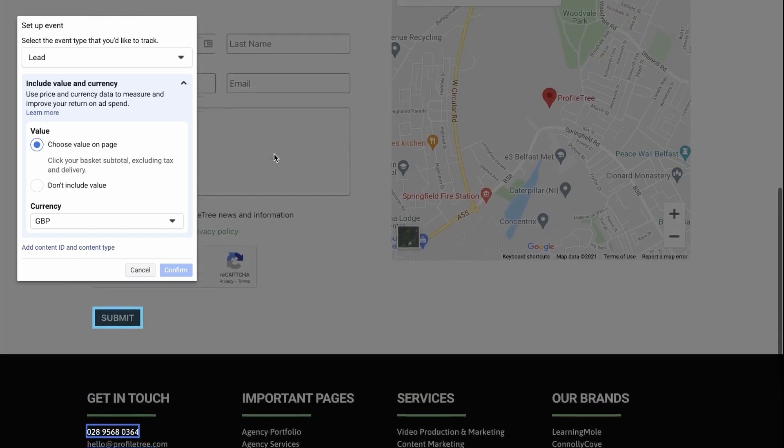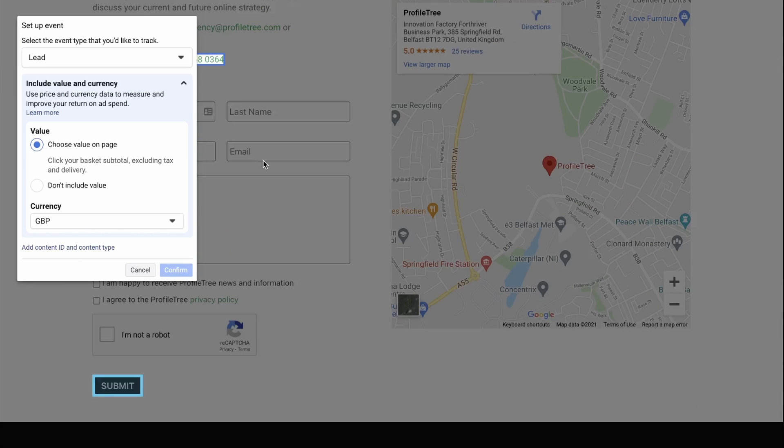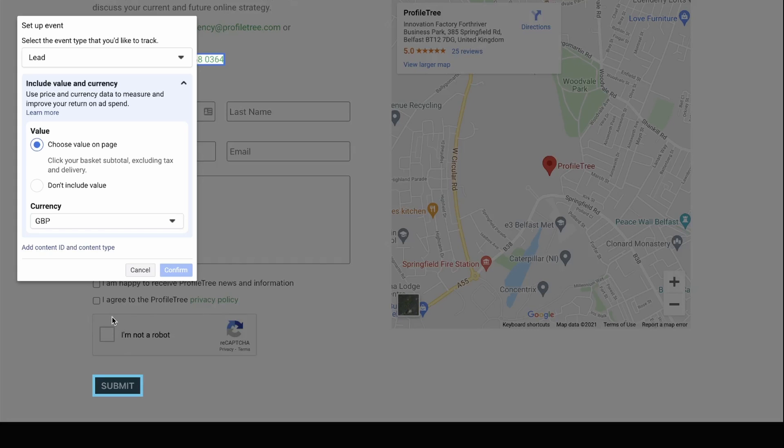And then you would have to choose an amount on the page. So if this was a purchase, for example, you would go all the way to before the payment option and you would select the price that it's going to cost. That way, Facebook knows to look at that price every time someone completes the purchase.